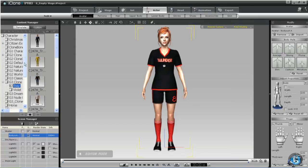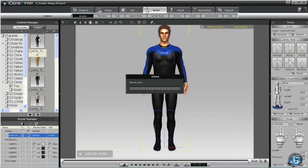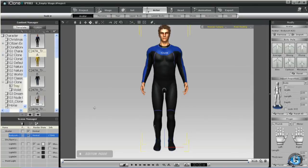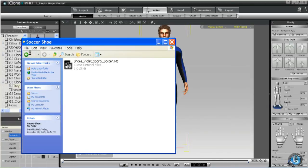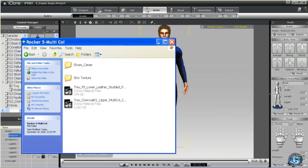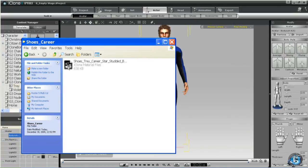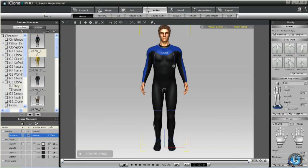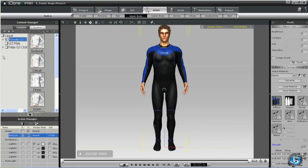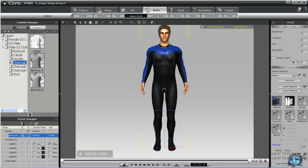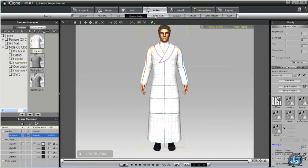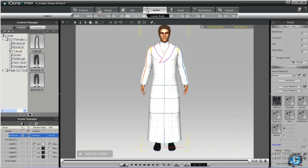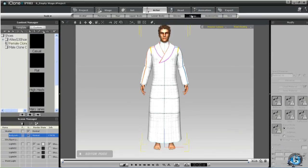Now we'll do one more character — a male this time, so nobody thinks we're just doing females. We'll find an outfit for a male, and this one will be the Overcoat 01 Upper, the Fit Lower, and the Career Shoe. This is a good one because there's a skin texture to apply as well. So we'll start with the upper and apply the Overcoat 01 template, then for the lower we'll apply the Fit template, and add the Career Shoe.